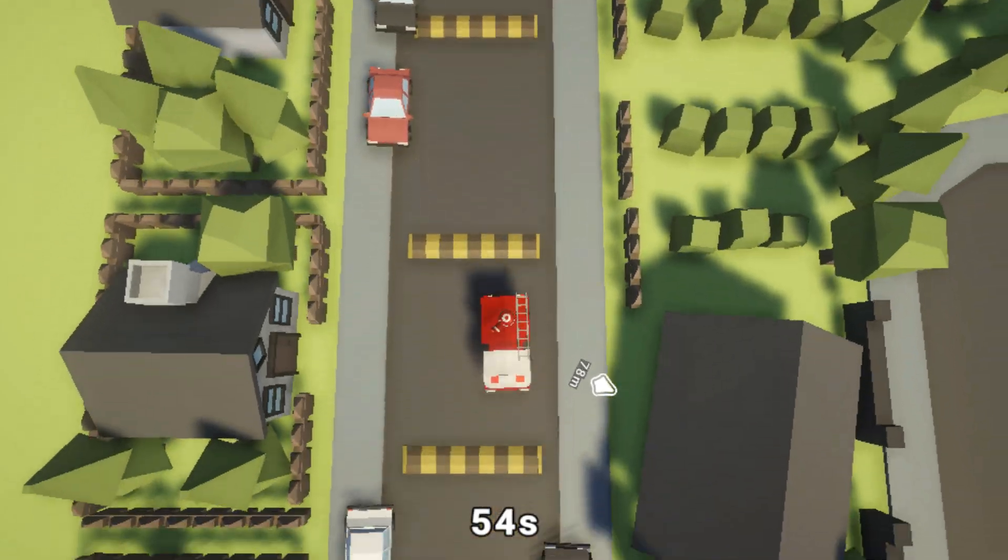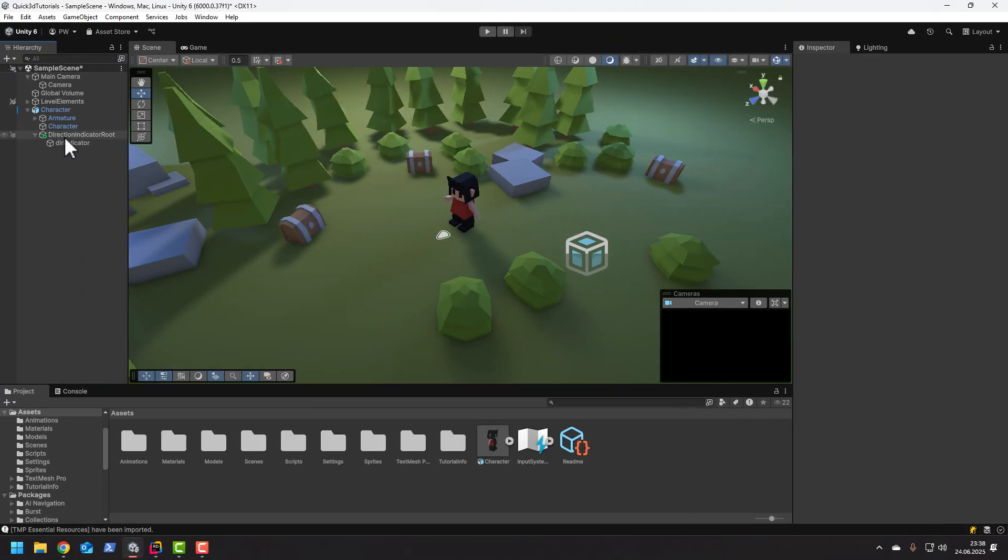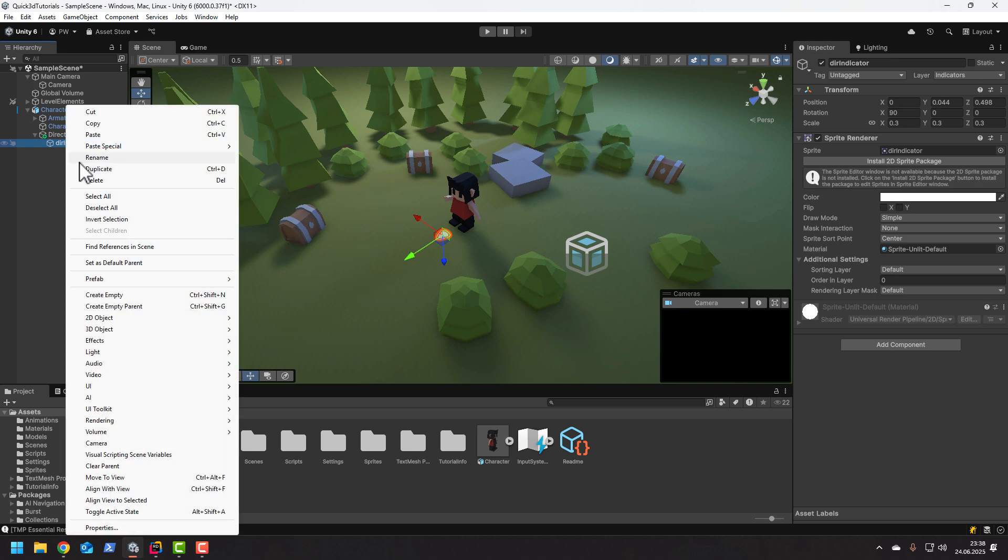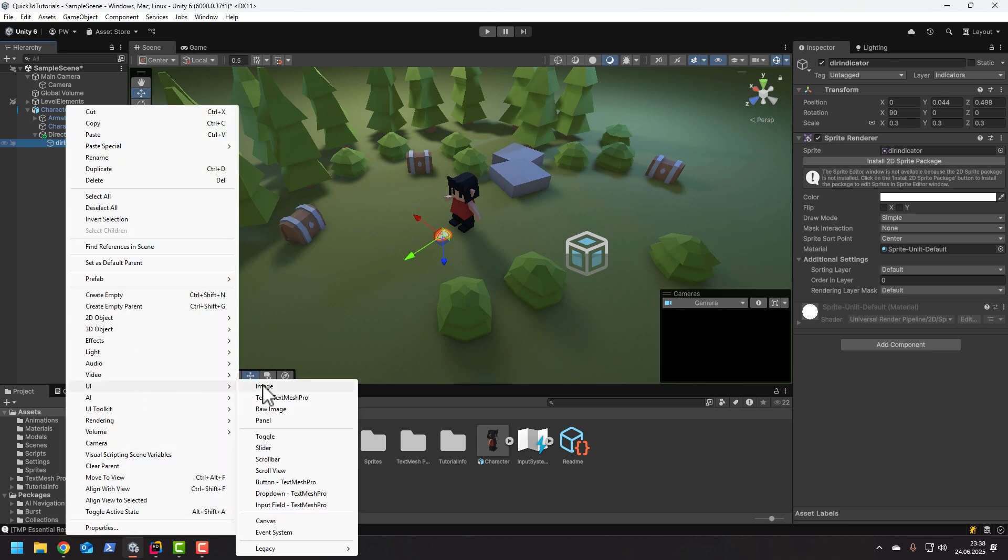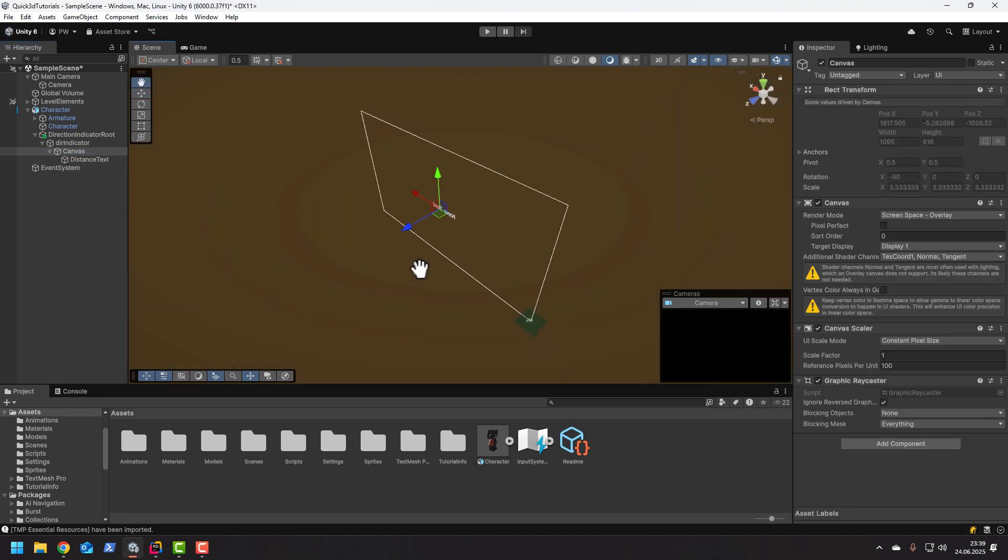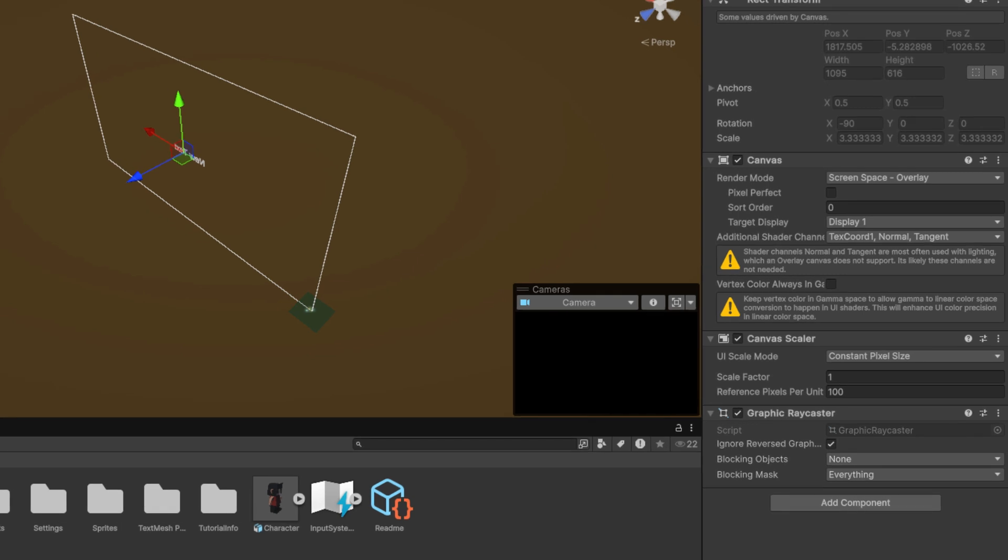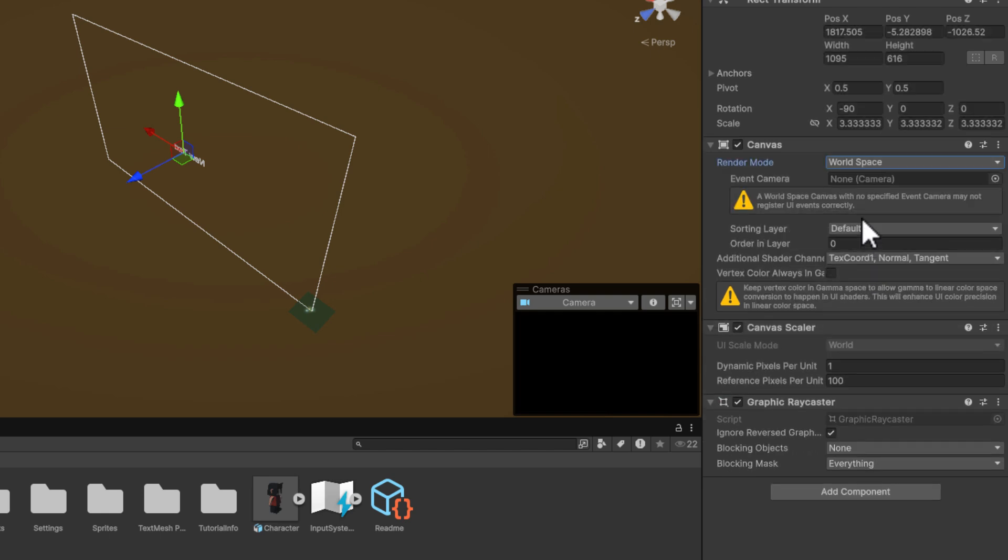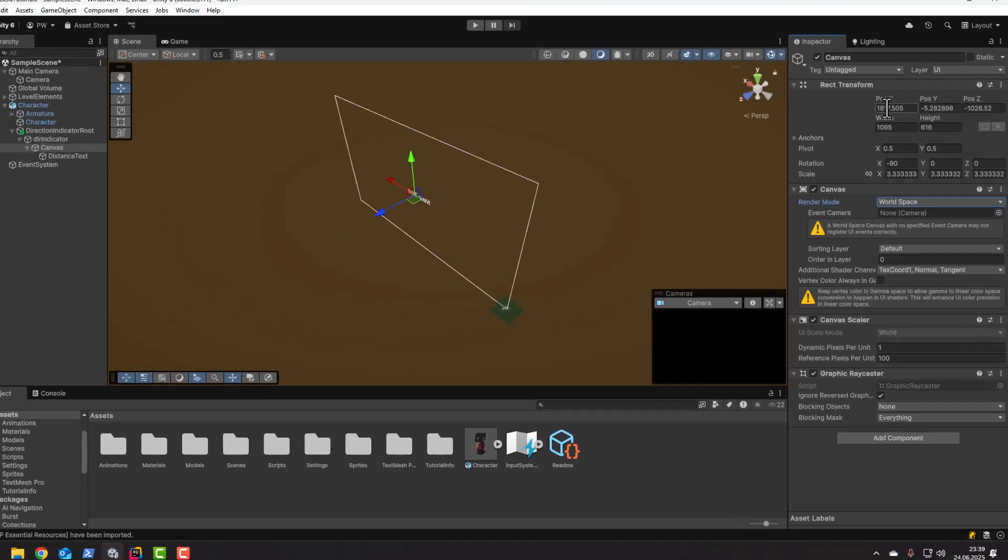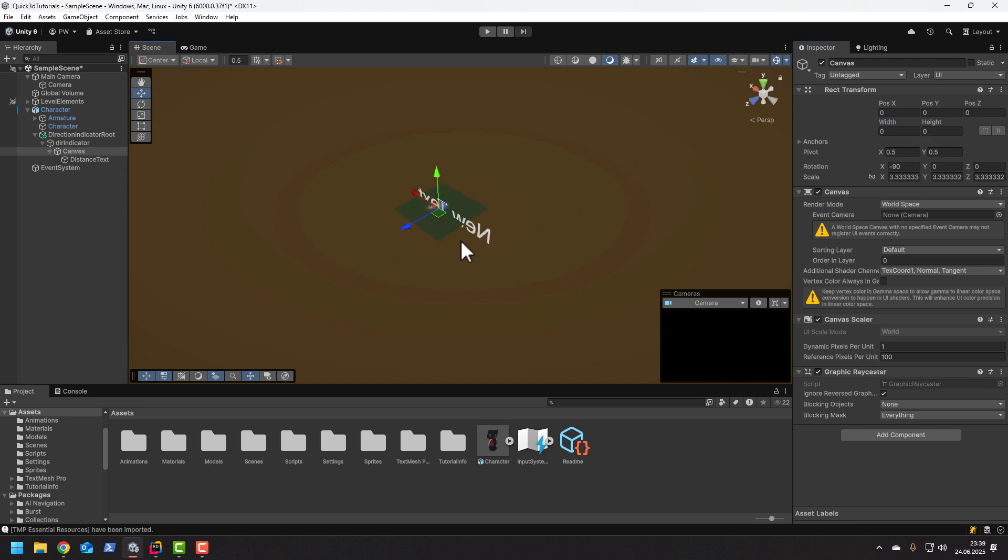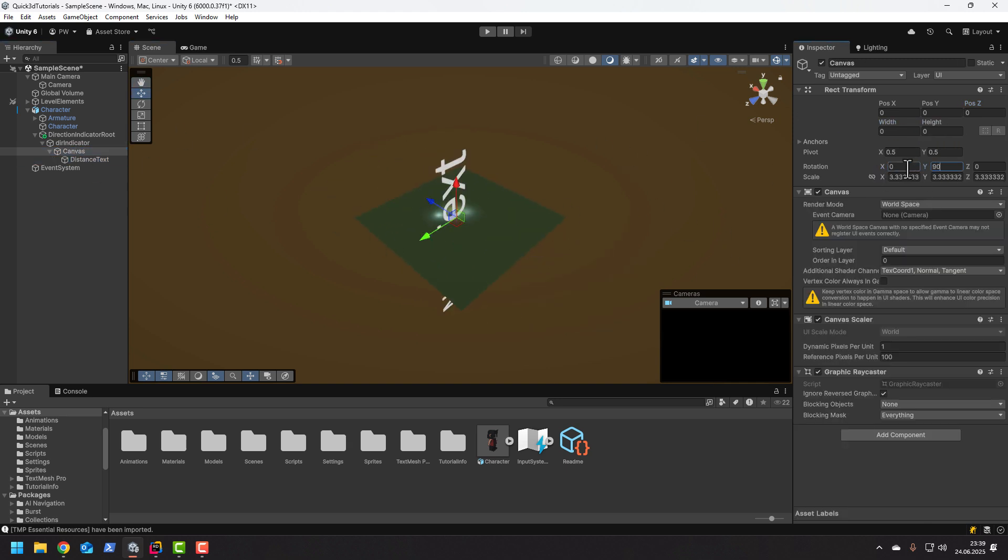First as a child of the indicator sprite let's add the TextMeshPro text. If we focus on it we'll see it's massive and it's of course in the wrong place. First we need to ensure that the render mode of the canvas is changed from screen space overlay to world space. Then there are different ways of adjusting the size but I think the easiest one will be to adjust the scale.